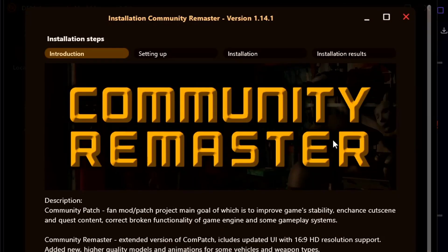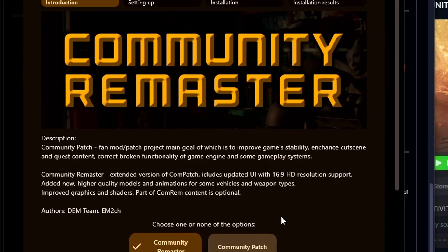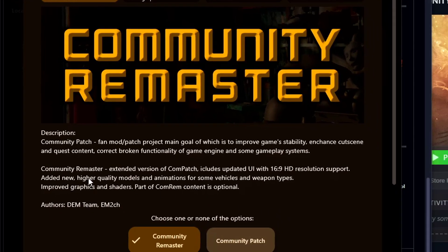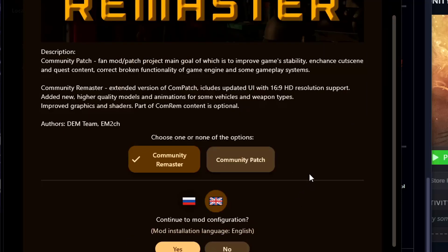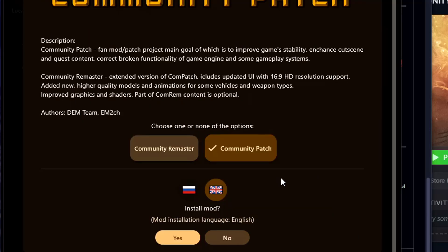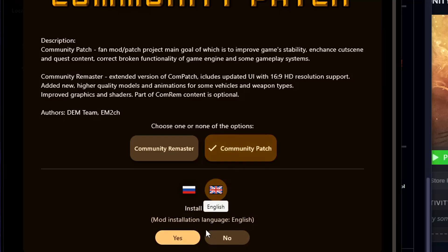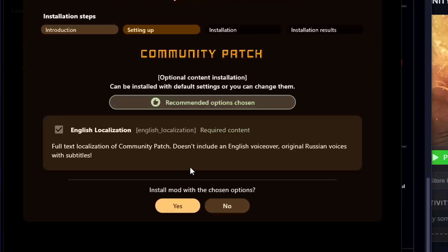For the sake of this video we are going to install the Community Patch. The Community Remaster includes the updated HD resolution UI, the new community remastered music, and the HD models of all guns and vehicles, alongside everything that Community Patch does, which is the actual fixes of the game. So we're going to click Community Patch. We're going to select that language and click install.